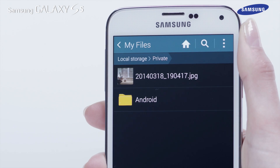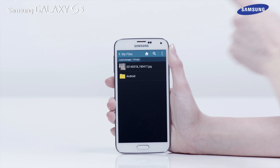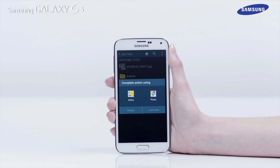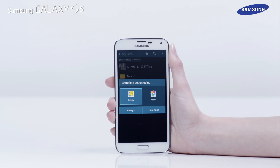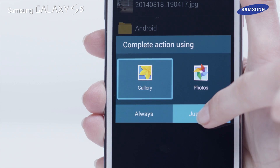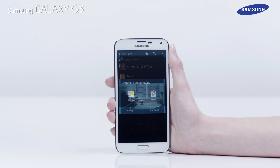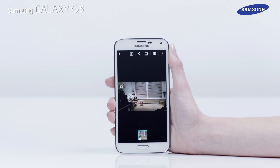To view a picture, tap on its thumbnail image. Tap Gallery, then Just Once, and your private picture will be displayed.